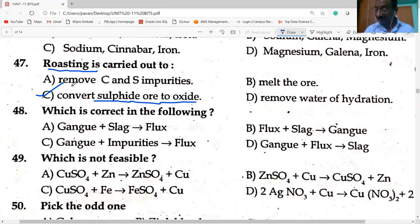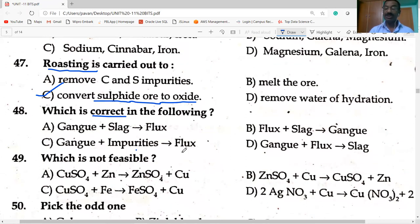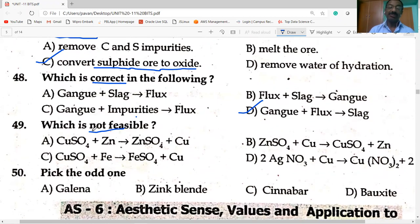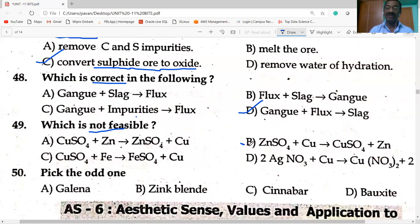Gangue + flux → slag. Option D is correct. Which is not feasible: copper sulfate + zinc → zinc sulfate + copper, because zinc is more reactive than copper. Zinc sulfate + copper gives copper sulfate + zinc — this is NOT feasible because copper is less reactive than zinc and cannot replace it from zinc sulfate.